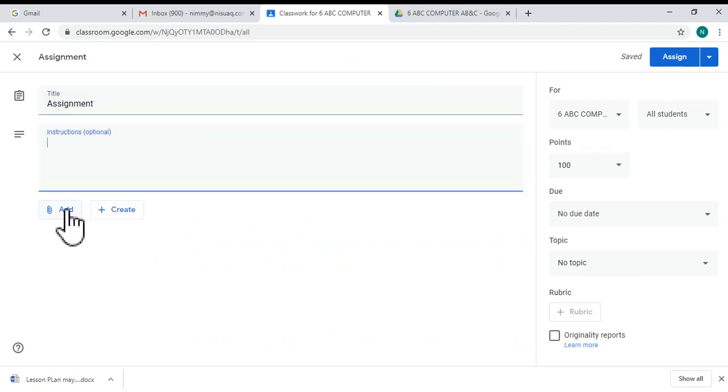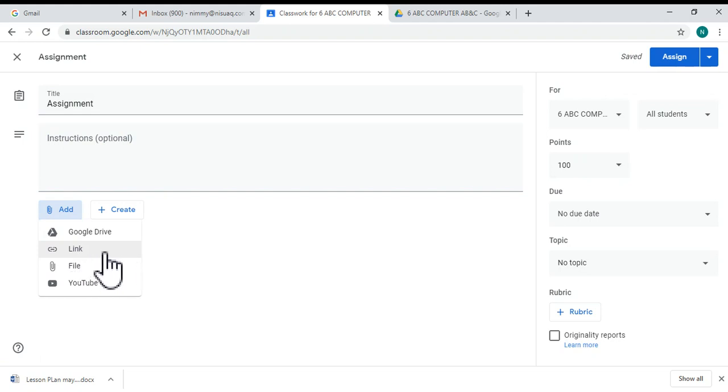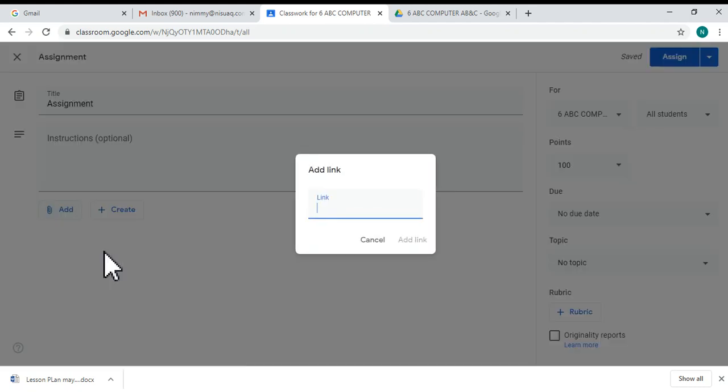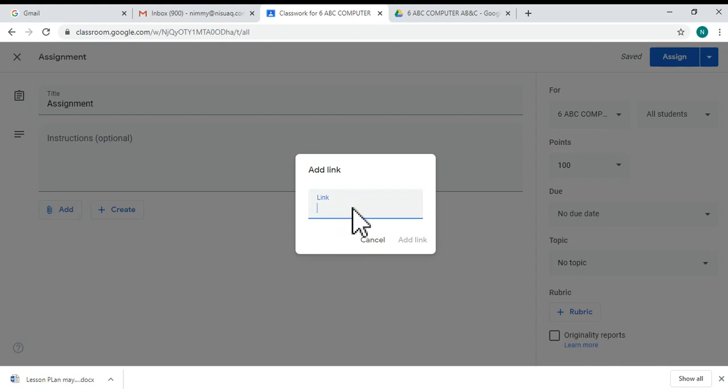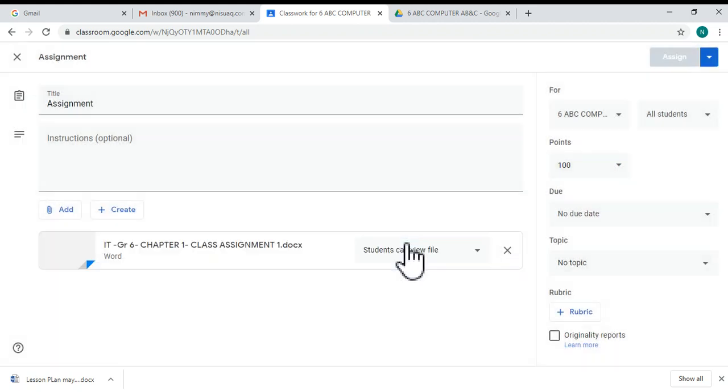Then click the link option because you are going to share the link to the particular Google Drive document or folder. Right-click over there and paste the link. After that, click the 'Add link' button.